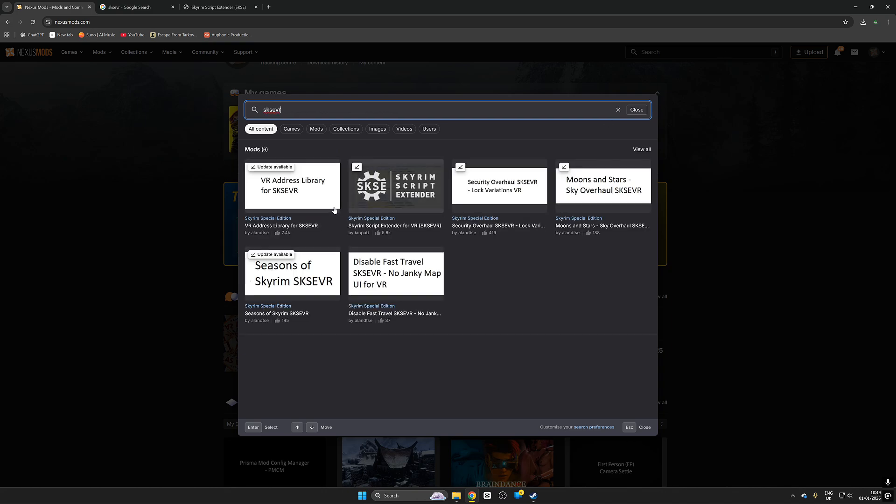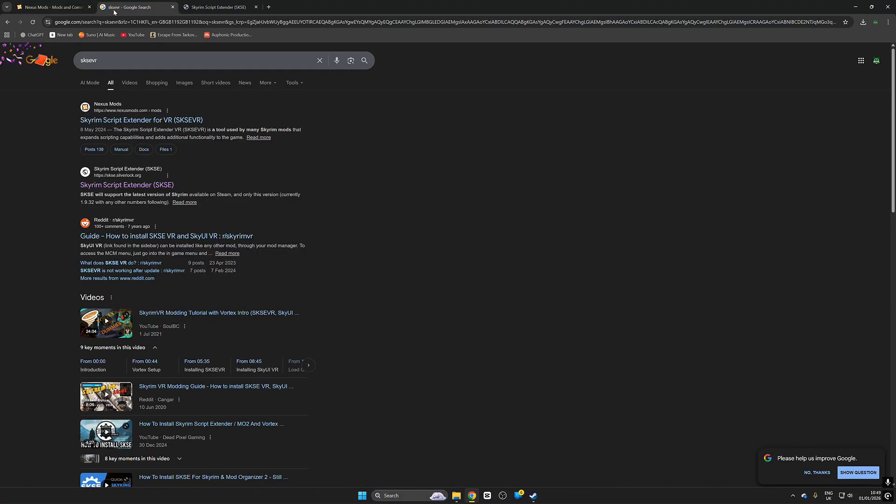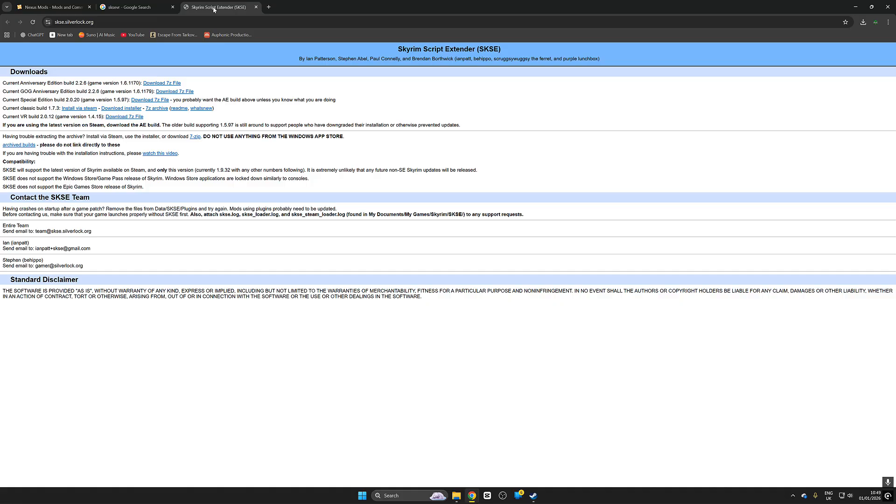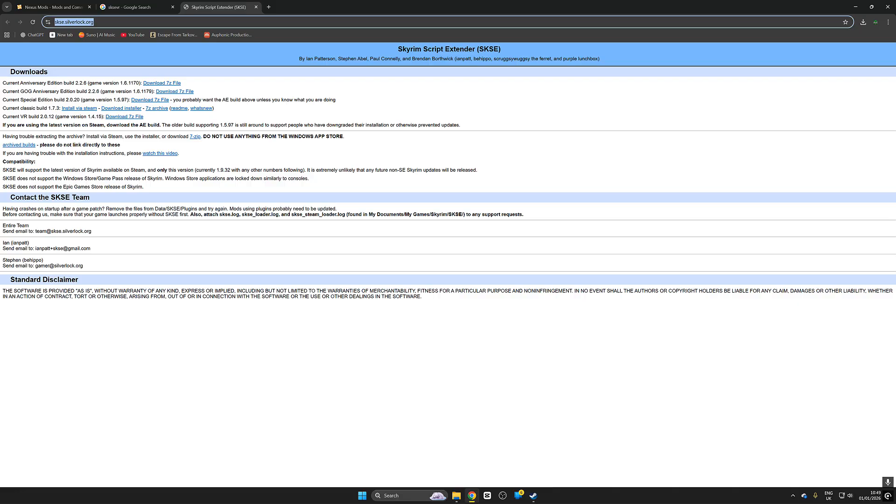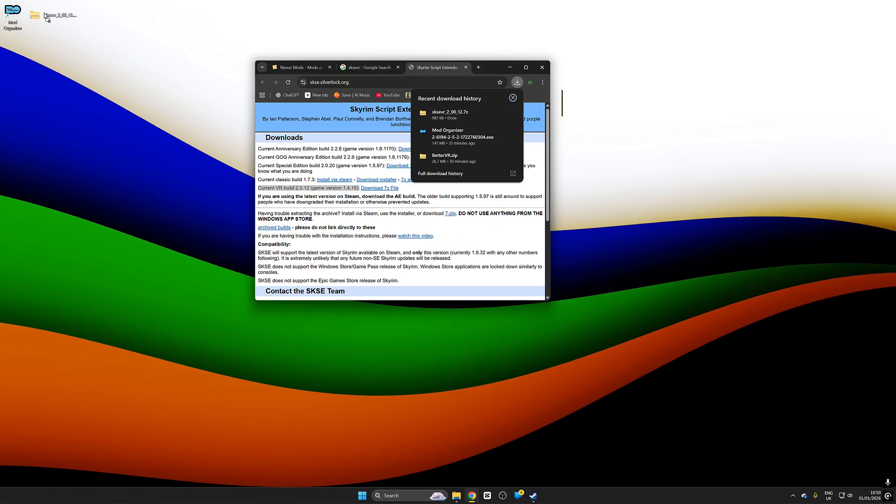Now the first thing we're going to need is the Skyrim Script Extender VR. What a lot of people do is they go to Nexus mods but don't get it from Nexus mods. Go to Google, search SKSE VR and then go to this website right here. This website is called Silver Lock and we're going to make sure we download from here because these are the producers and they make sure that everything is as up to date as possible. Make sure you select the VR build, that's the one that we want.